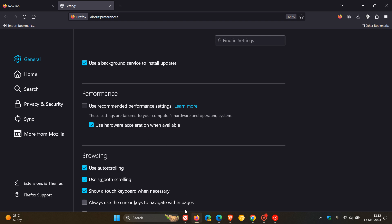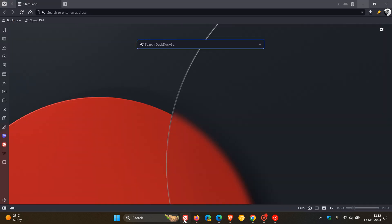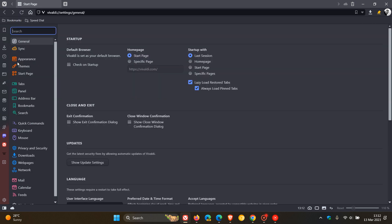And then Vivaldi, which is also a Chromium-based web browser. The same more or less applies. Head to your menu, settings.